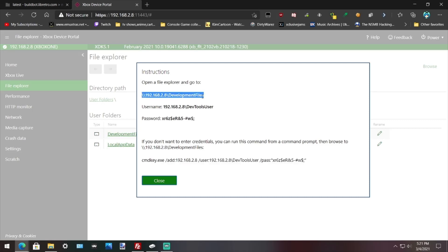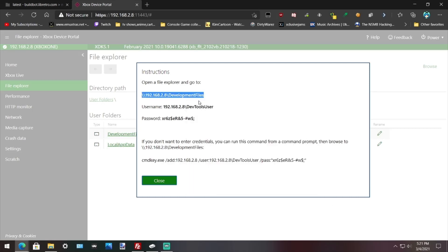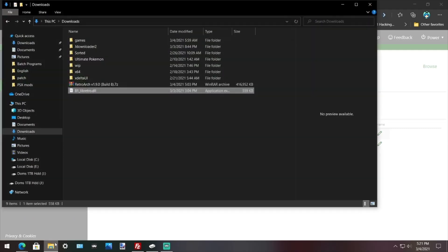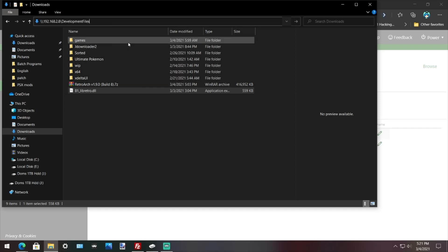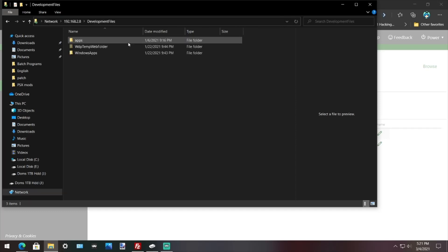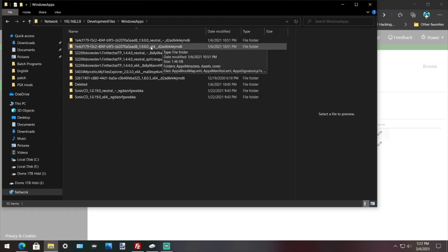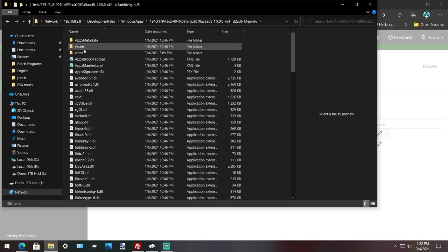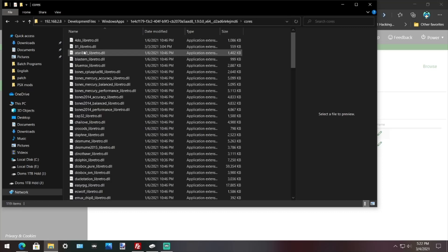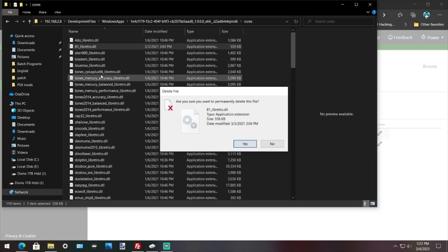Close out of this. Up here, highlight this, right-click, copy. Open the file manager. Up at the top here, click it, then right-click, paste, enter. Go to WindowsApps. Now go to the one that says x64. This is RetroArch right here, 184 x64. So double-click, go to cores.